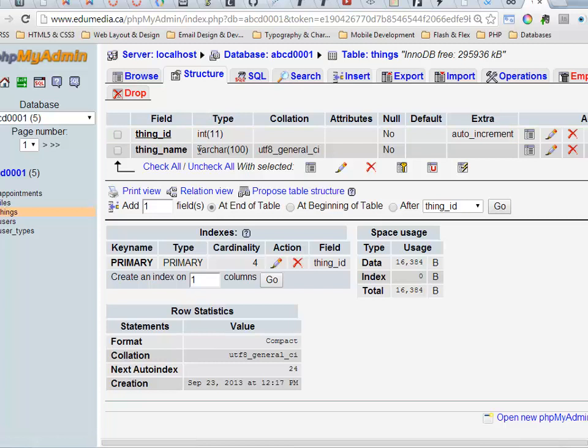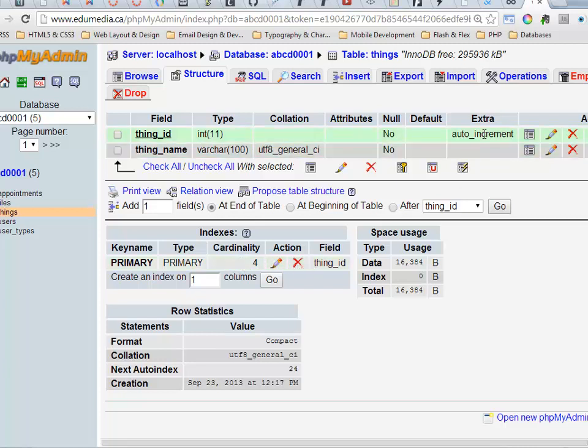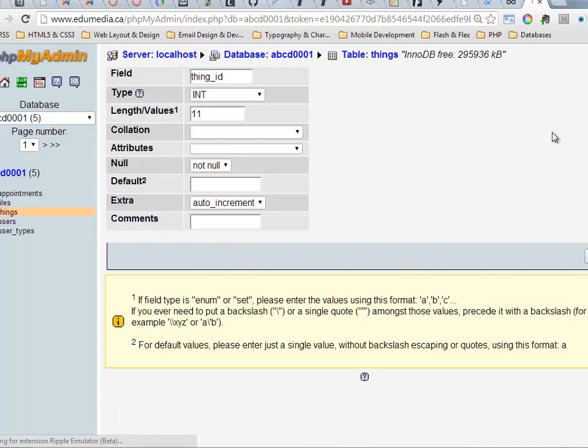This is the table we created in a previous example video and my thing ID is my primary key as I can tell right here. It is set to auto increment and what I want to do is I'm going to set this field to be an unsigned integer. So I'm going to click on the pencil to edit.